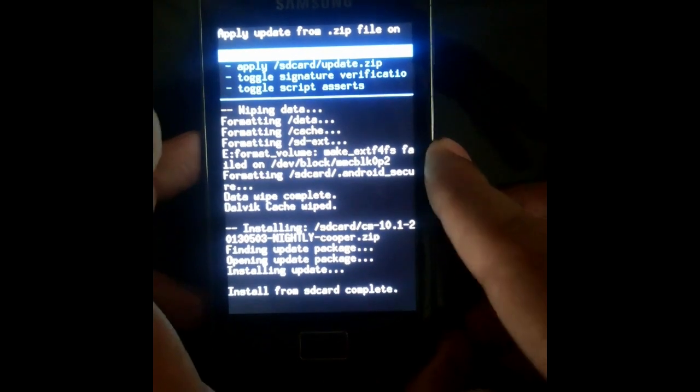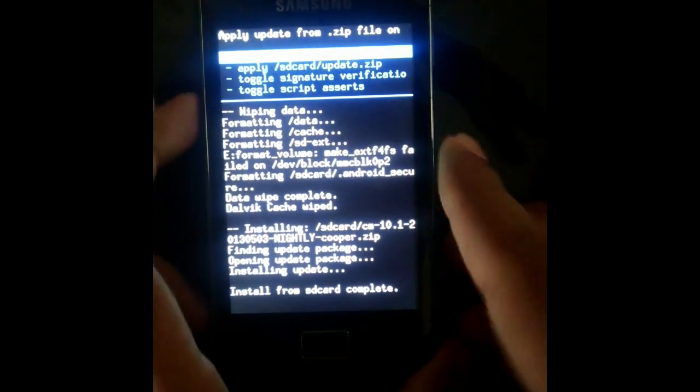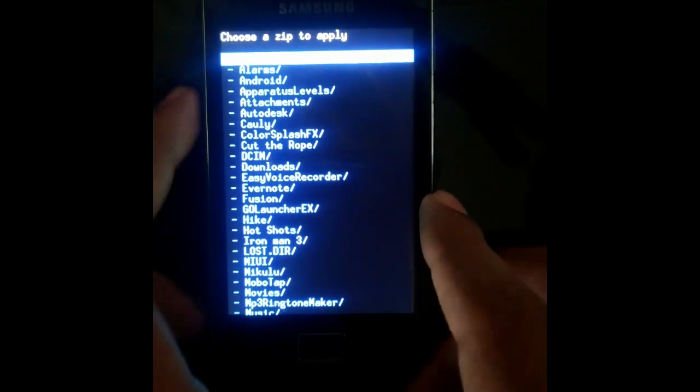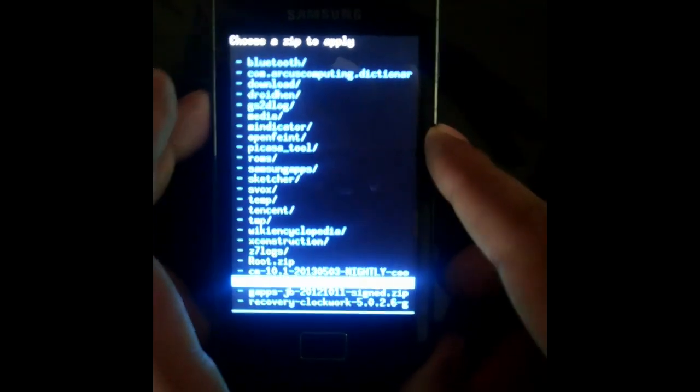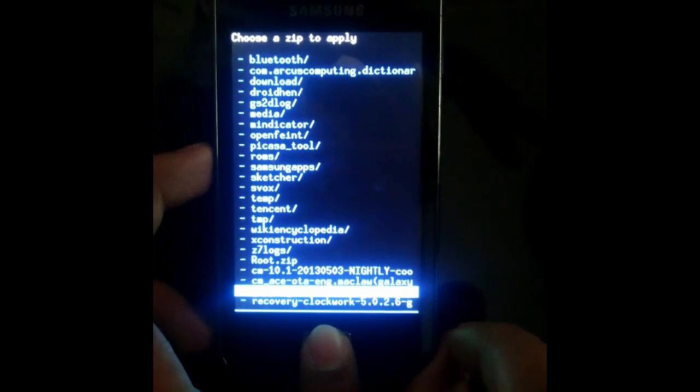It's done now. Again select choose zip from SD card.